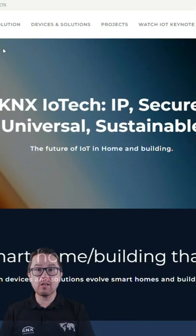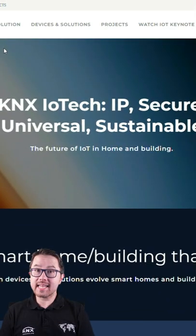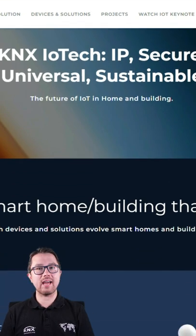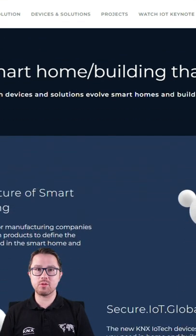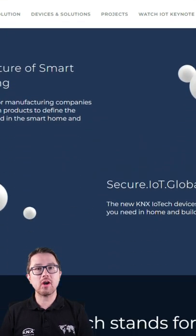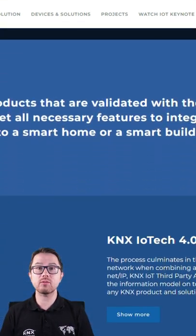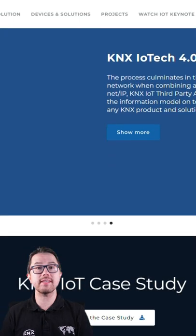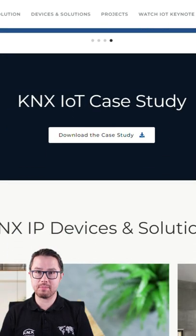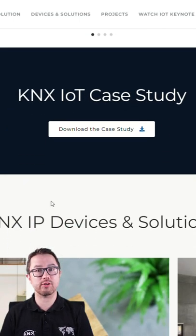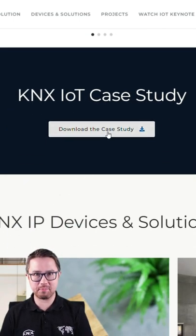The KNX IoT keynote was the beginning. KNX IoT Tech is the way. Join us on a journey consisting of two parts which will give you first-hand information about the revolution for smart homes and smart buildings.